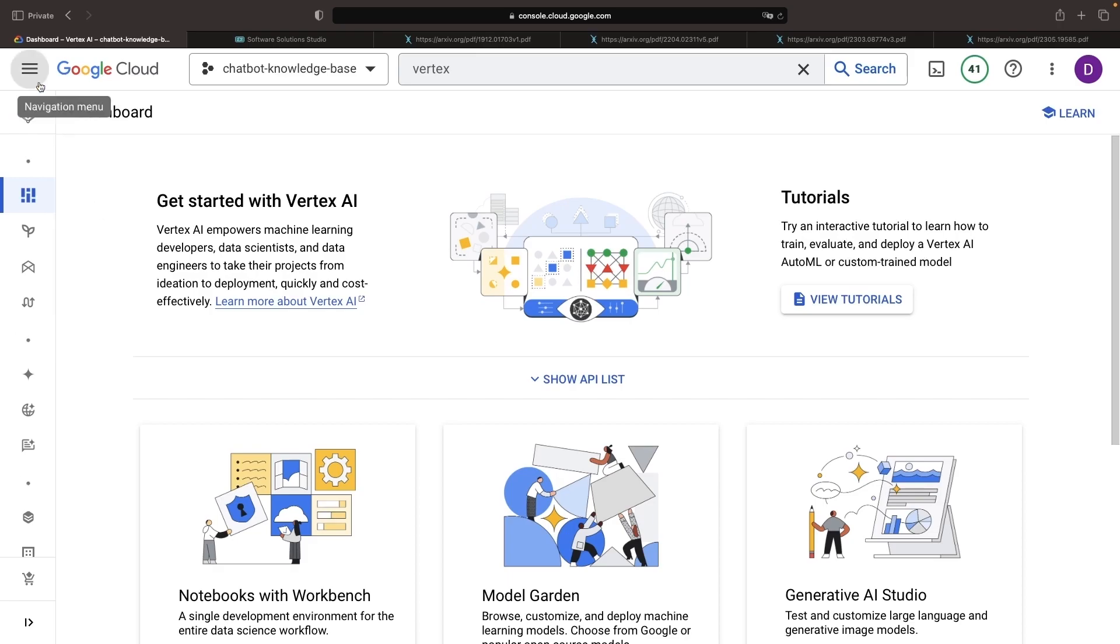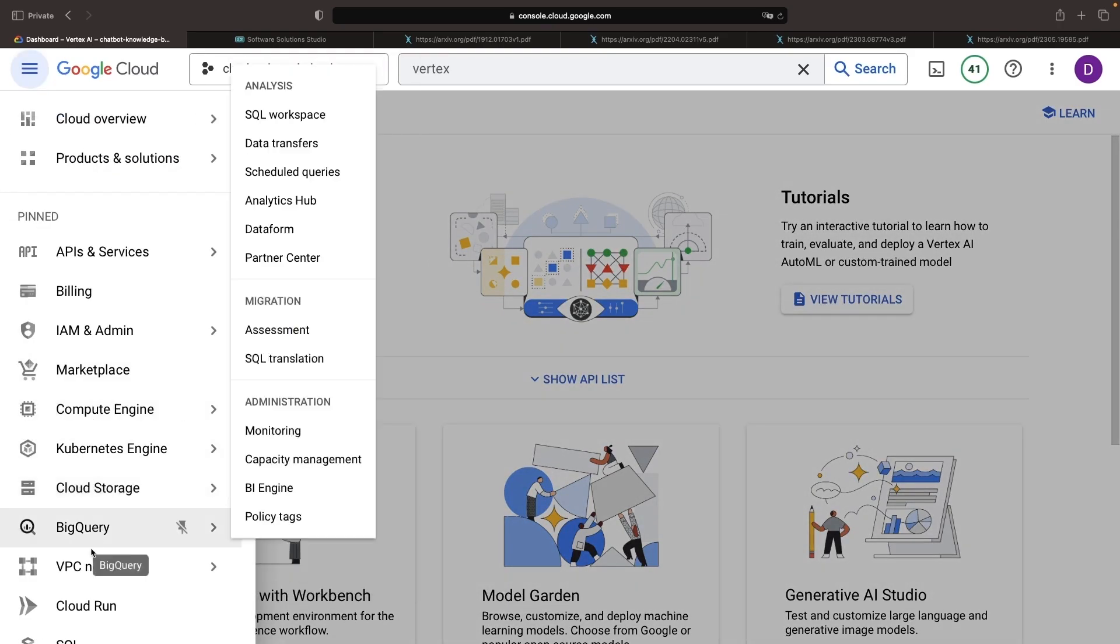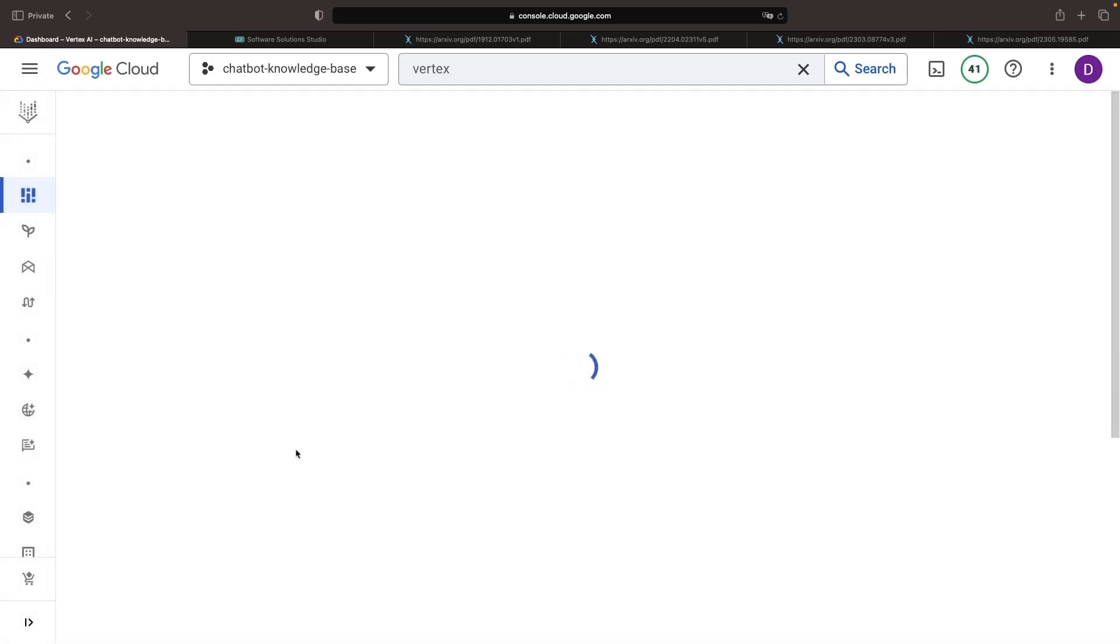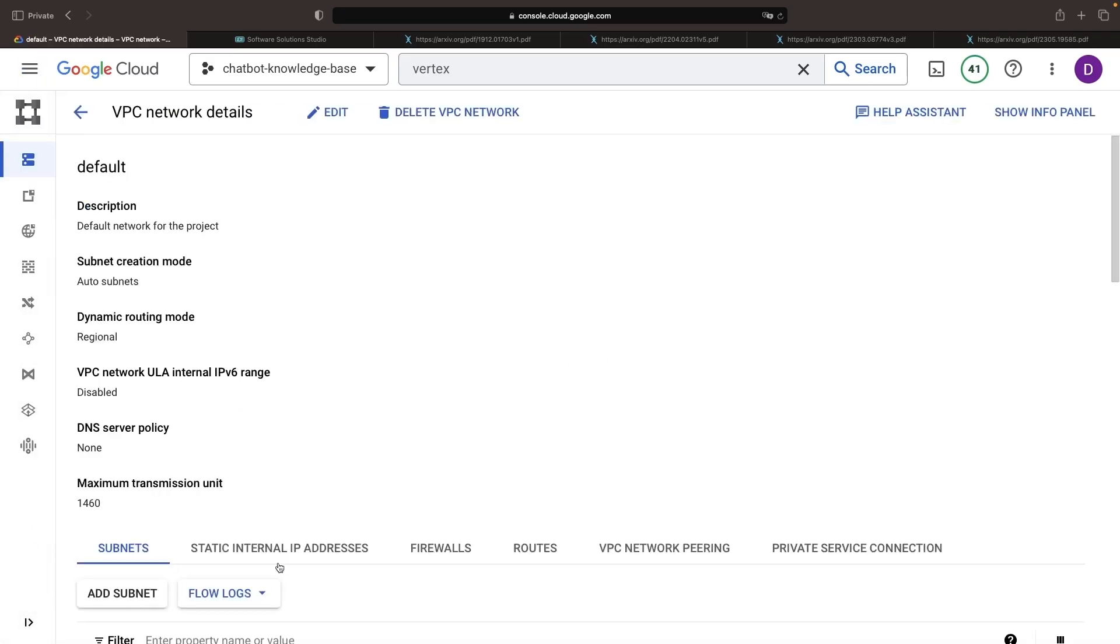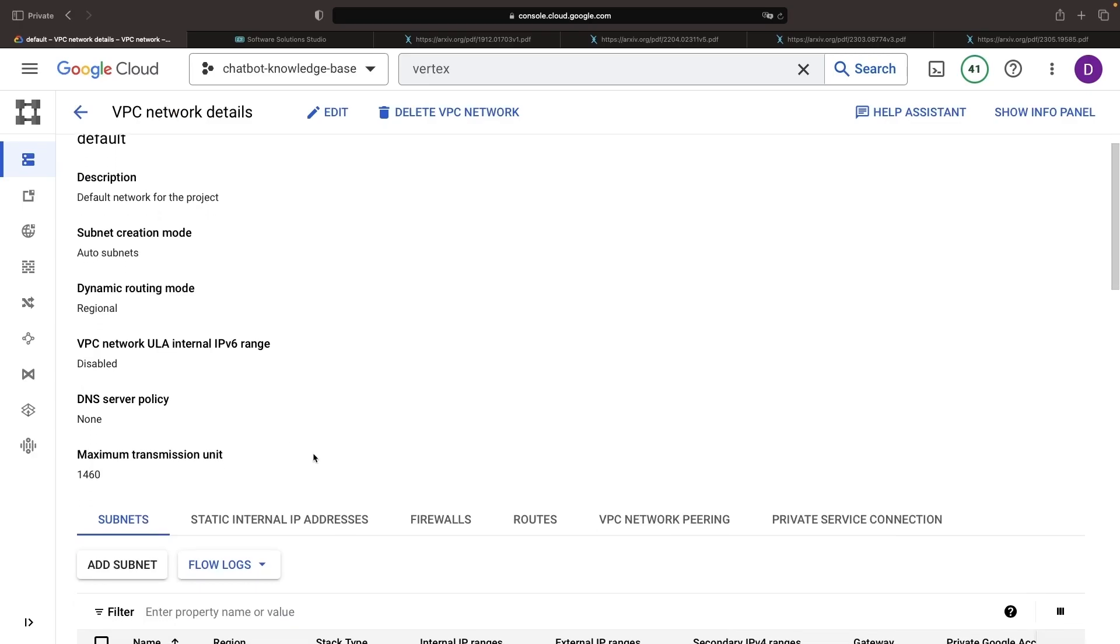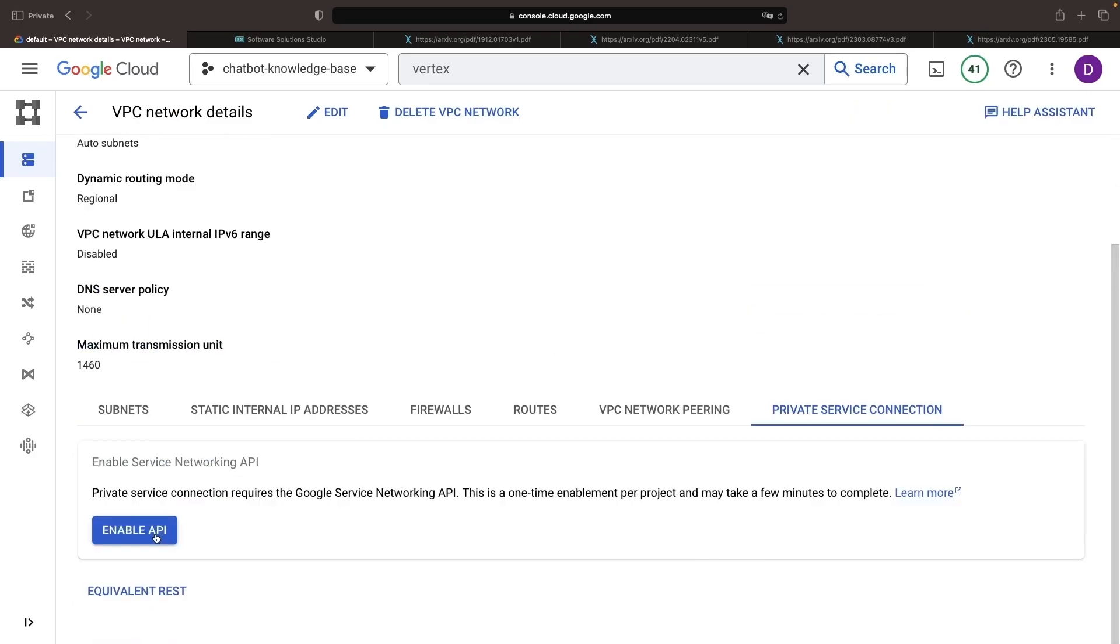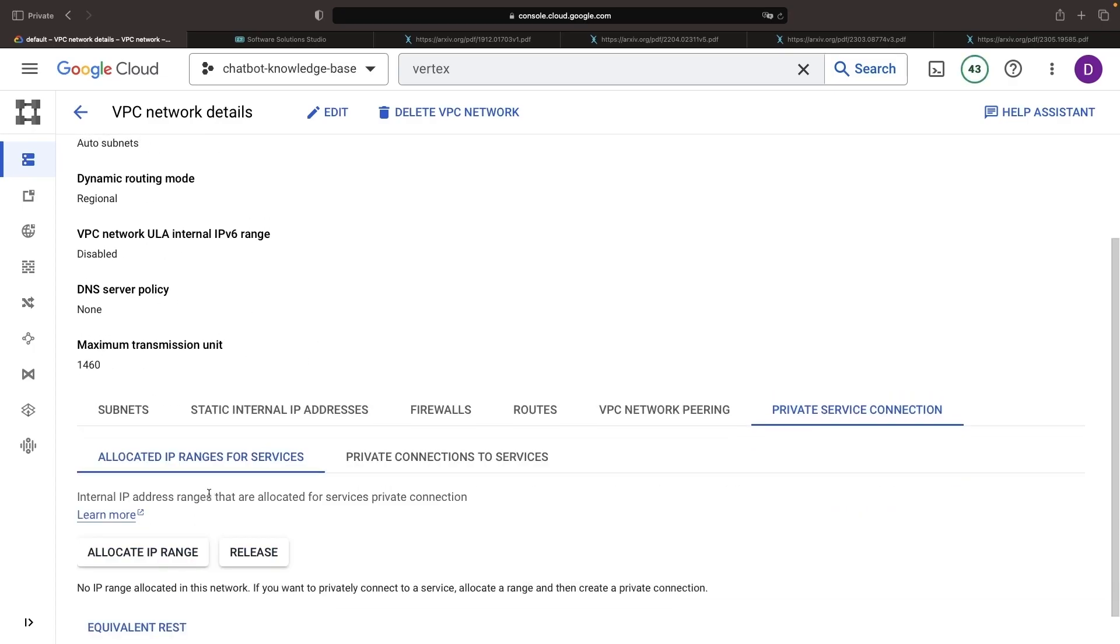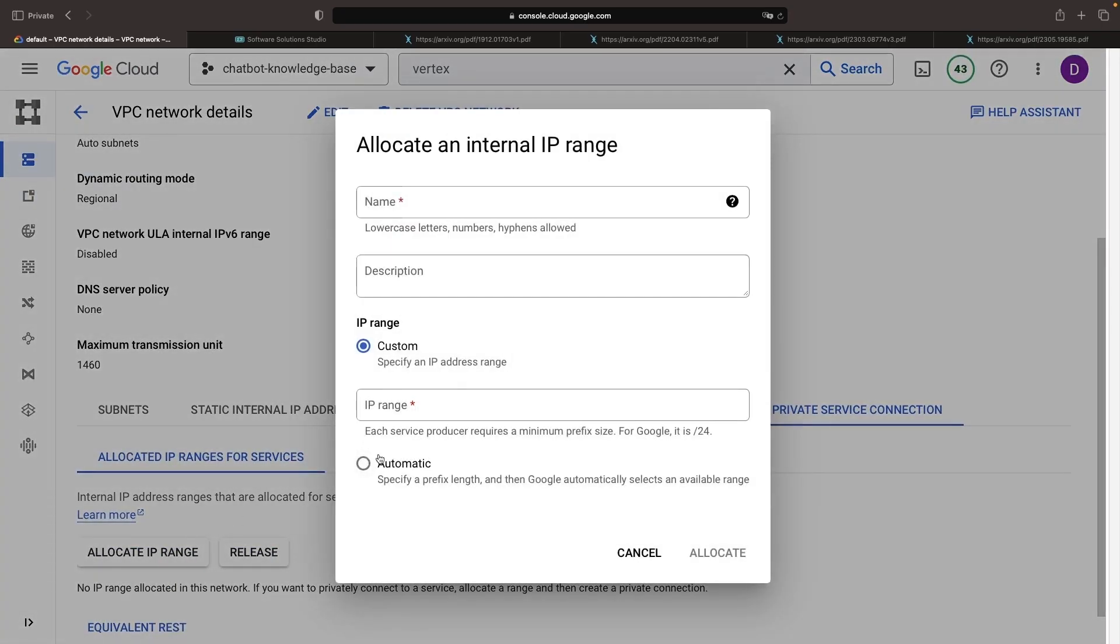Then, let's set up some networking so we have a good connection between our VPC and the serverless networking that powers things like Vertex AI pipelines. In our VPC project, we'll go to the private service connection, enable the API, and then create a private service connection for an automatically allocated IP range.